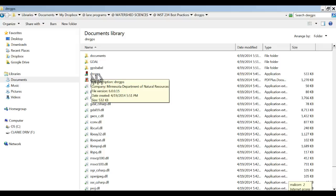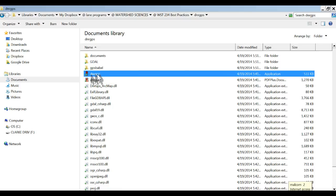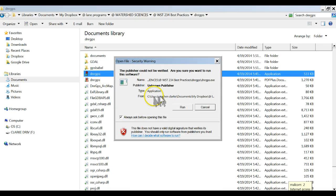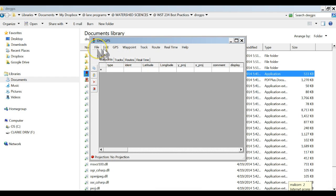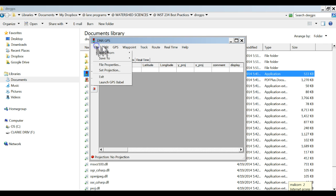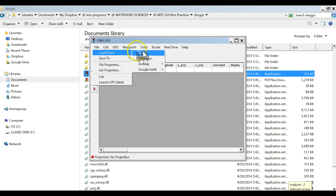So I'm going to double click it, it wants to run, I say yes no problem. It's popped up and now I'm going to look for the file that I want to convert so I load from a file.